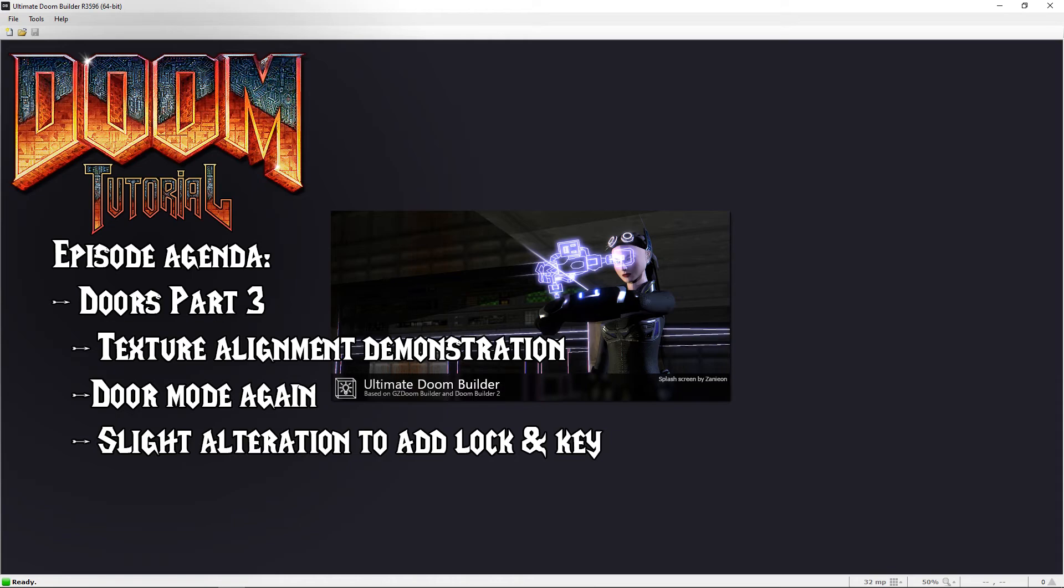I made this part a separate video so that people can look up this instead of going through an entire thing about doors. There will also be some slight texture alignment to show how that is required from time to time as the map progresses. So let's get started.